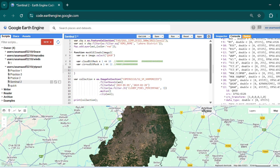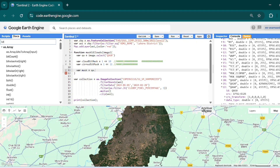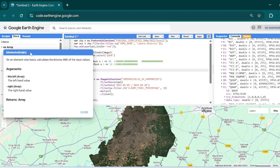We will check if both cloud and cirrus are equal to zero. We store this into a variable named `mask`. `qa` is our QA60 band stored in that variable. We then use the function `bitwiseAnd` — `qa.bitwiseAnd(cloudBitMask)` — this checks the image bitwise.